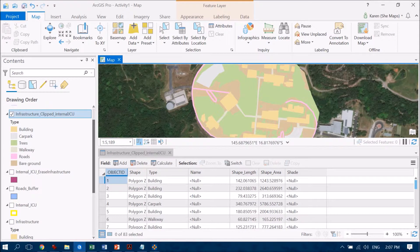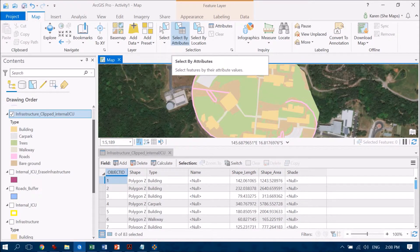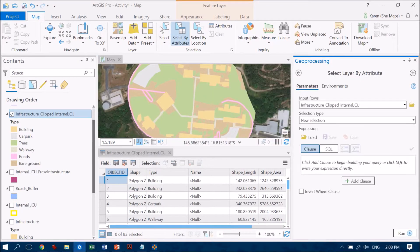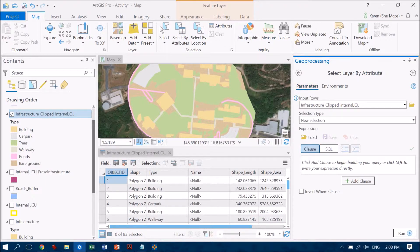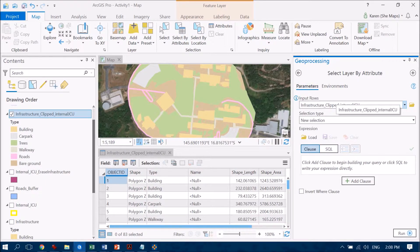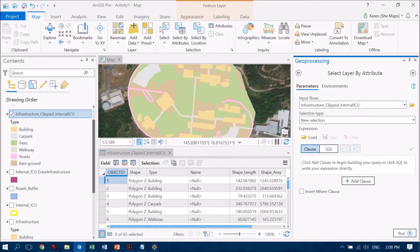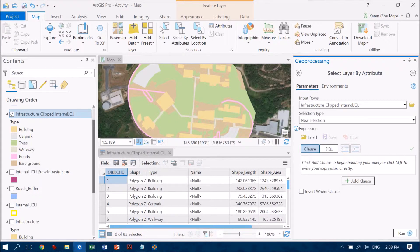So under the map tab I'm going to go to select by attributes and I'm going to create for myself a query. The input rows I'm interested in is based on this feature class infrastructure which has been clipped to the internal JCU boundaries. I'm going to create for myself a new selection.